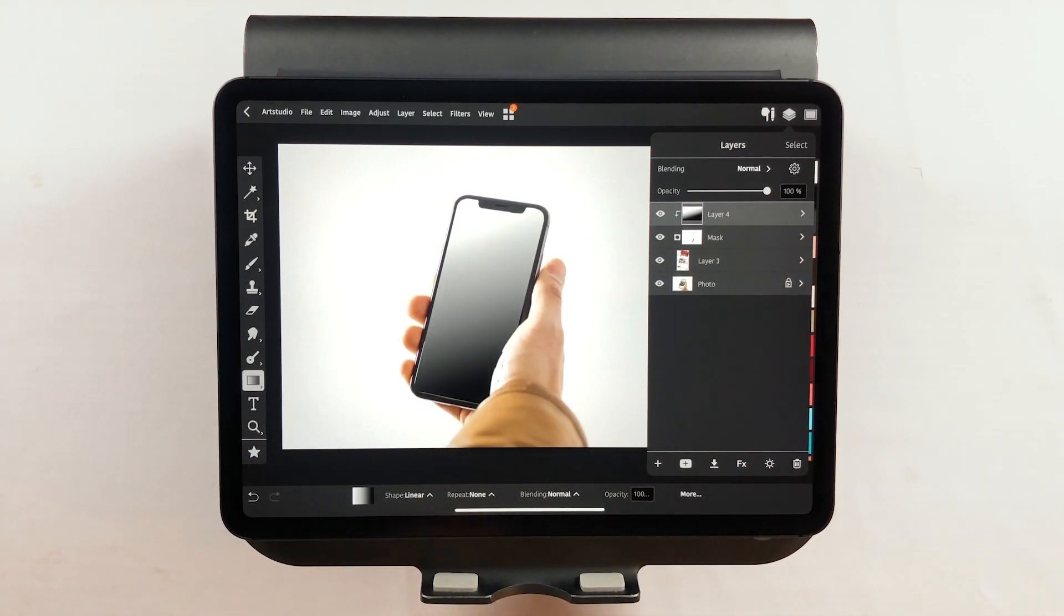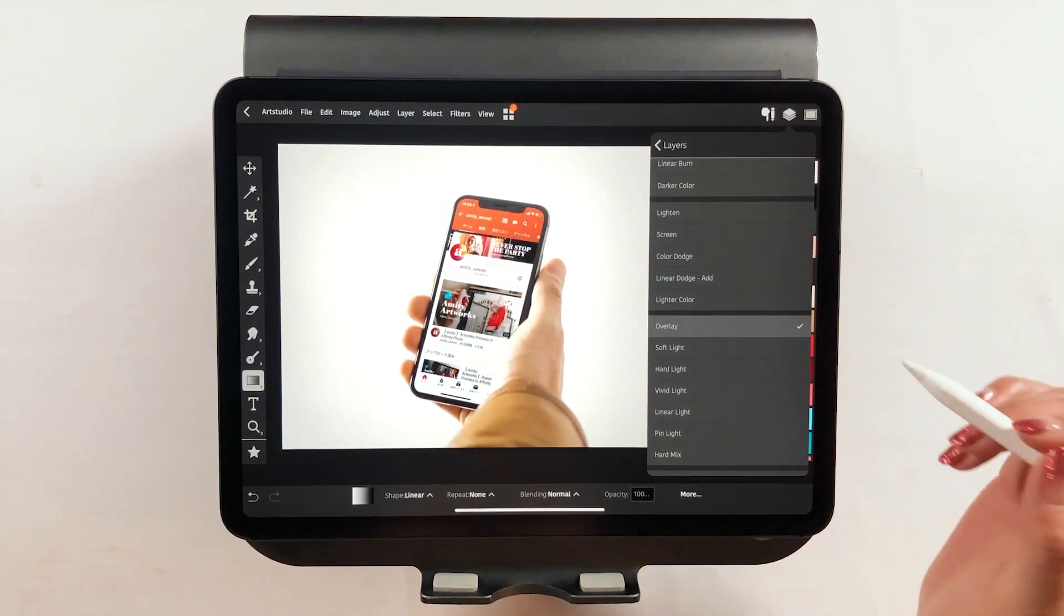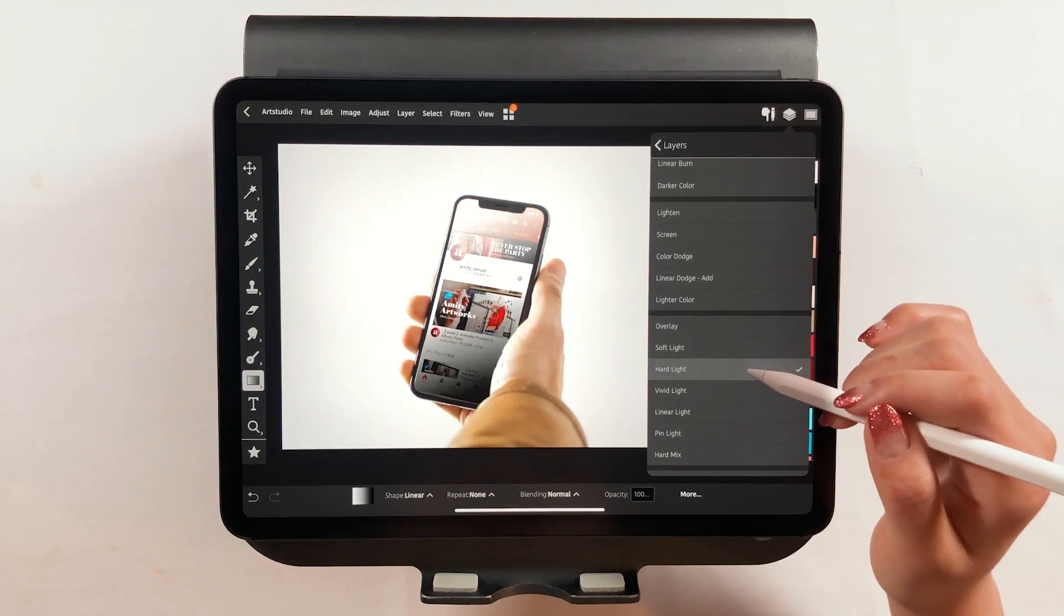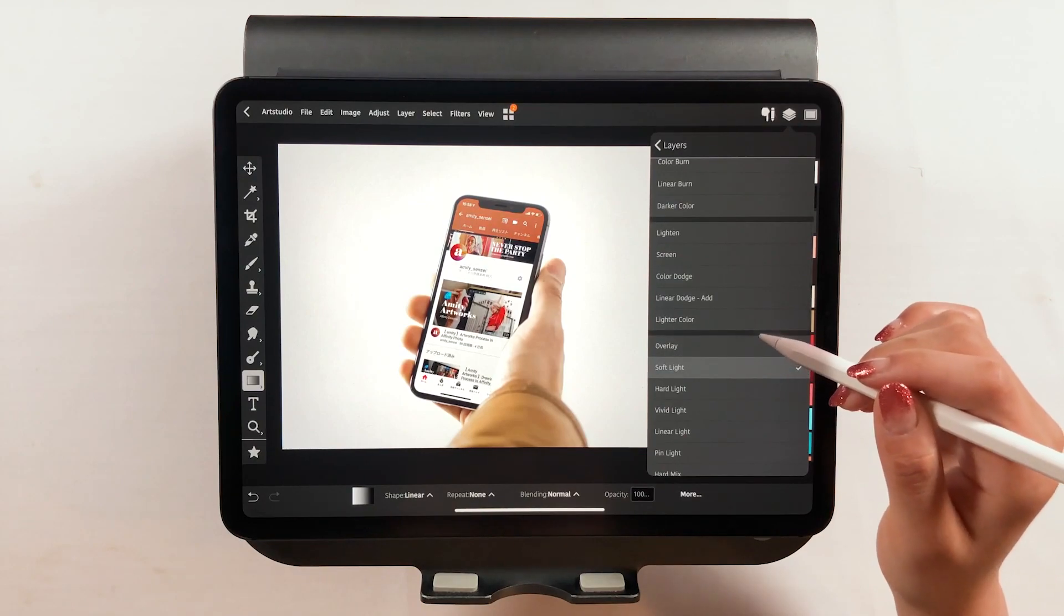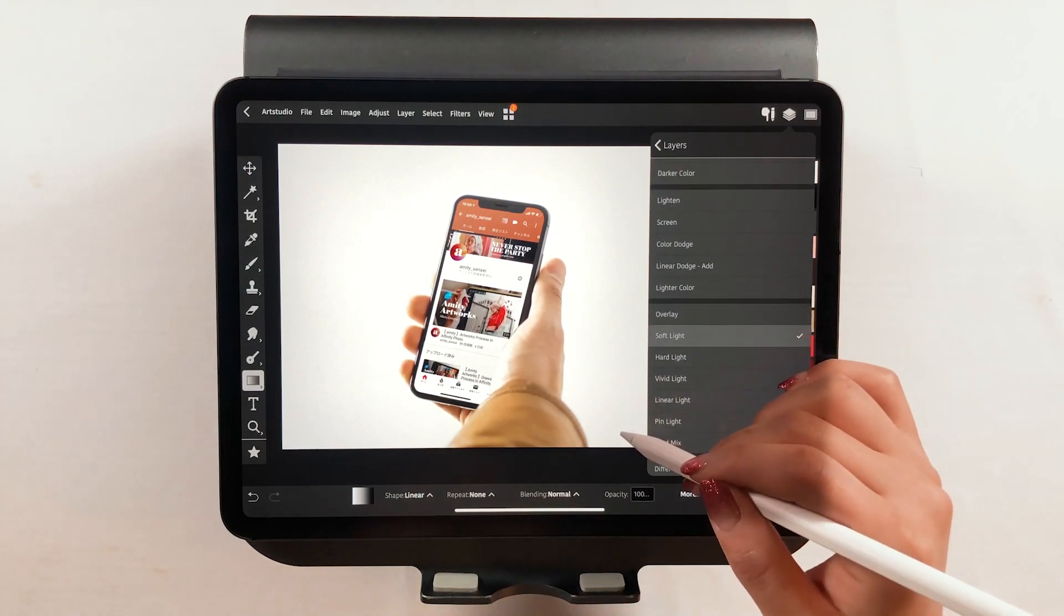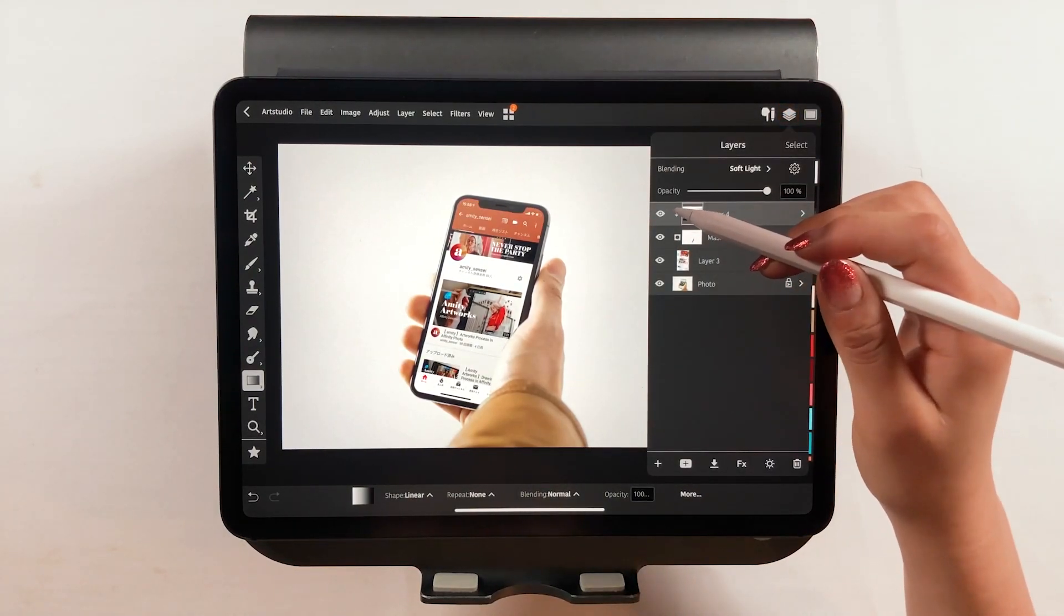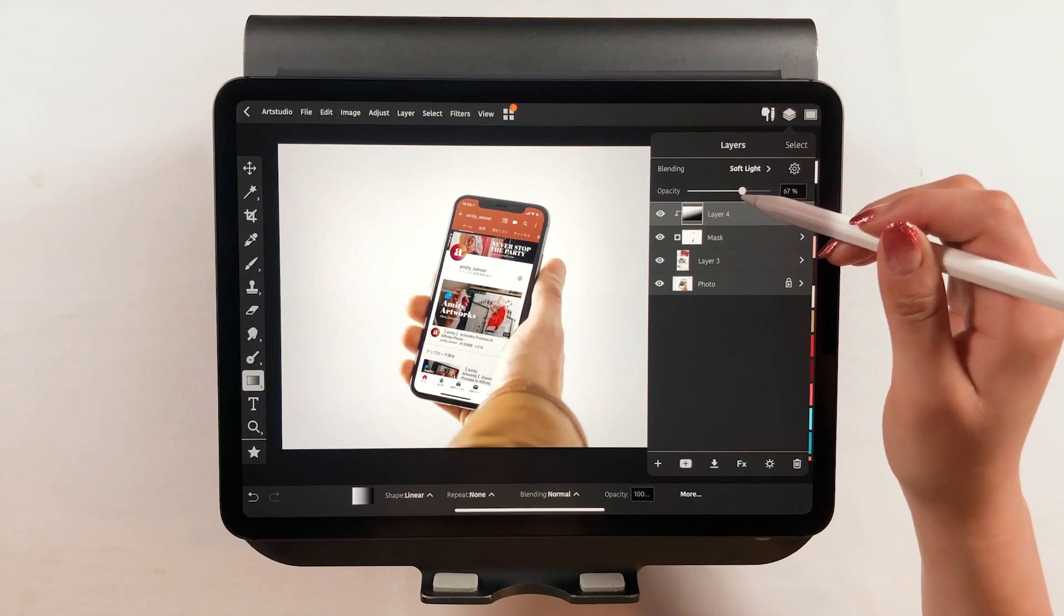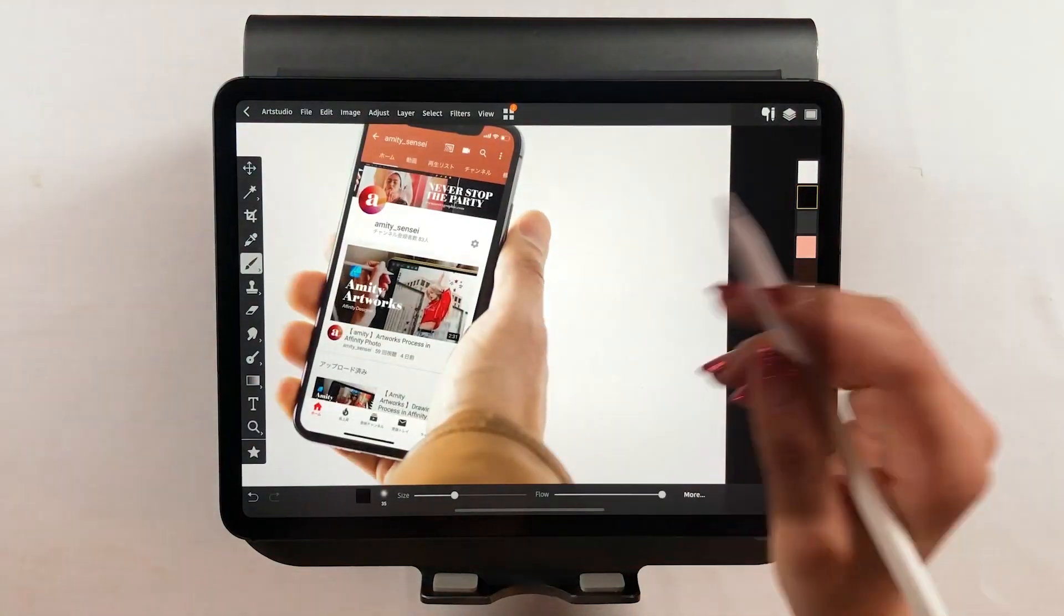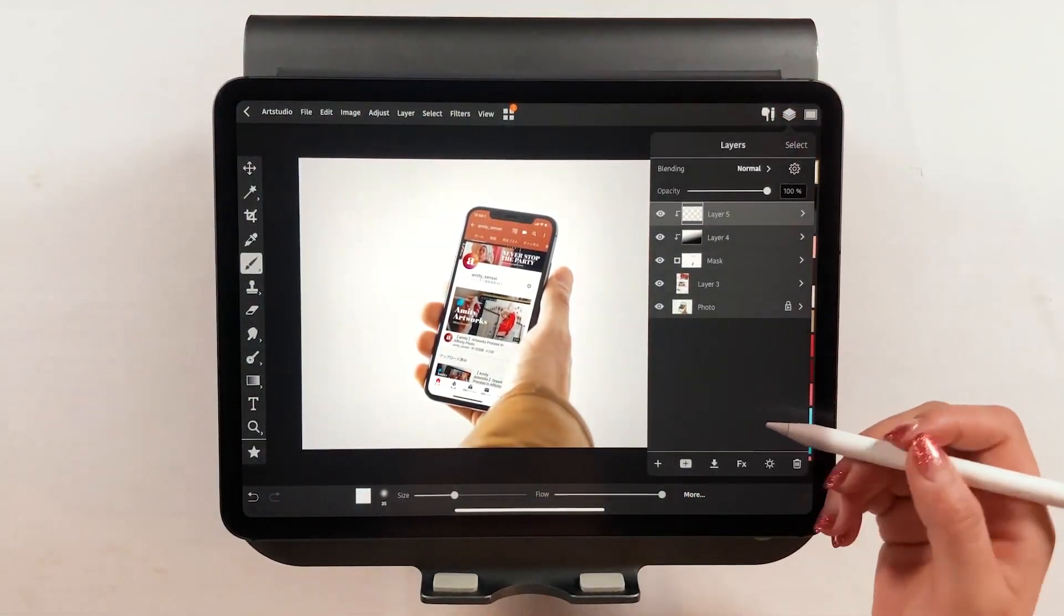Next, change the gradation mode from Normal to Soft Light this time. This way, the lighting in the picture will change. Use the opacity to further adjust. This is good enough already, but I want to add shadows and highlights.